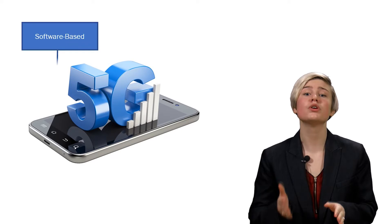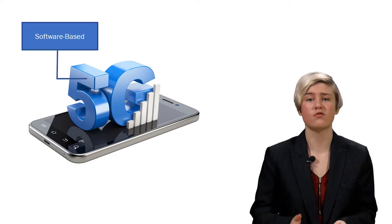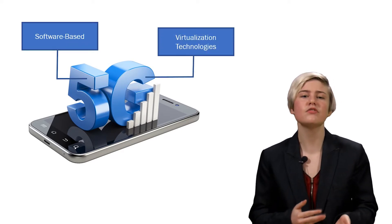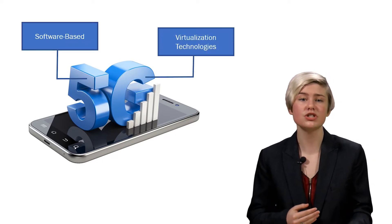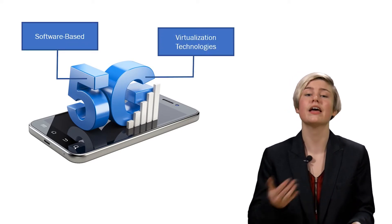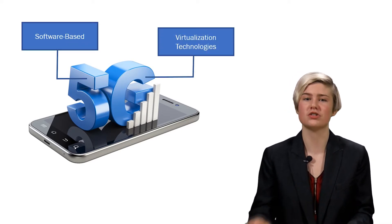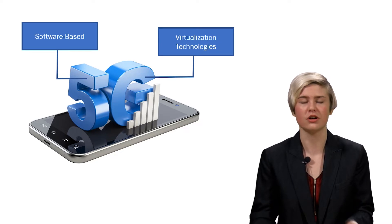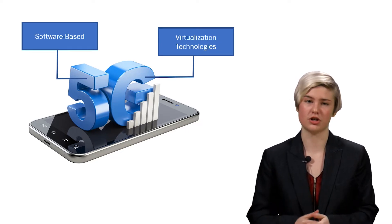The Core Network is going to be purely software-based, leveraging the virtualization technologies and providing a software-based solution for all our functions.